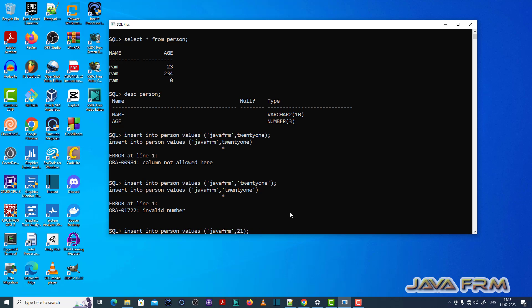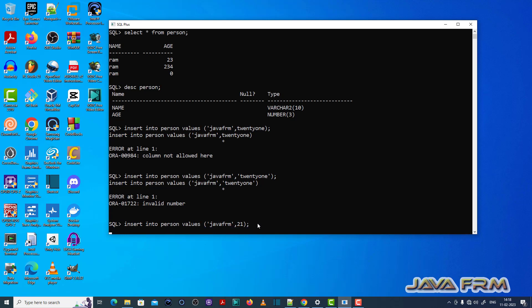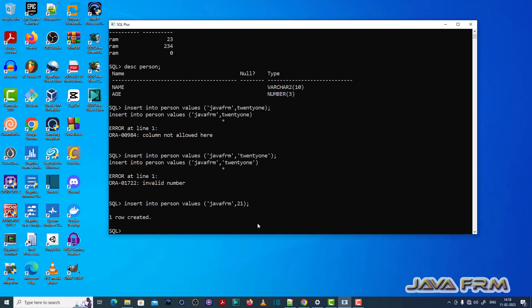Now I am giving a valid number to the age column which has the data type number. This is the fix for ORA-01722.